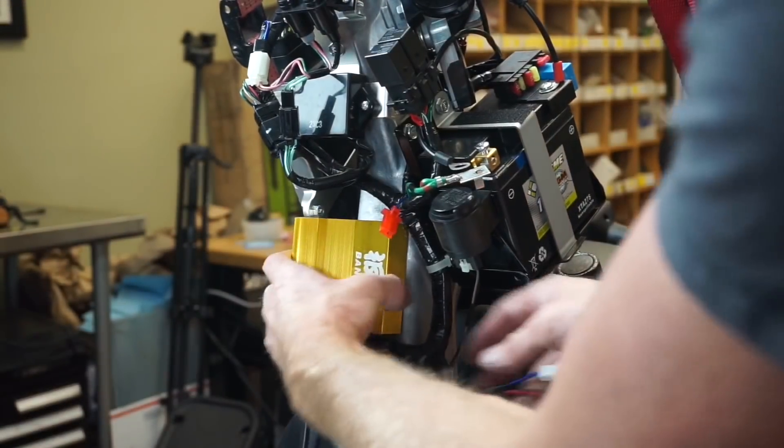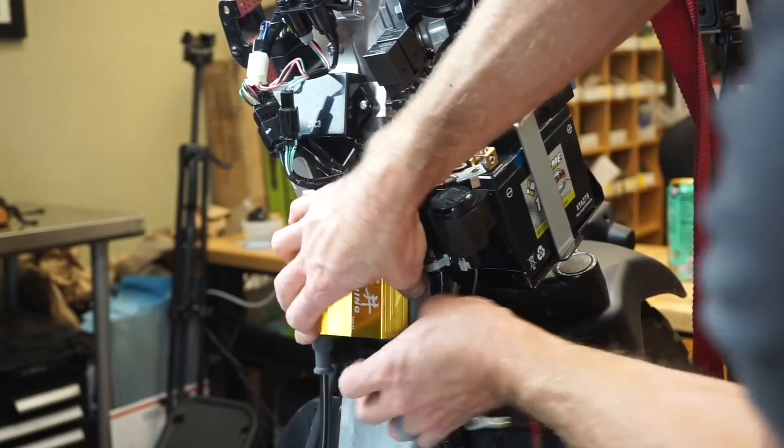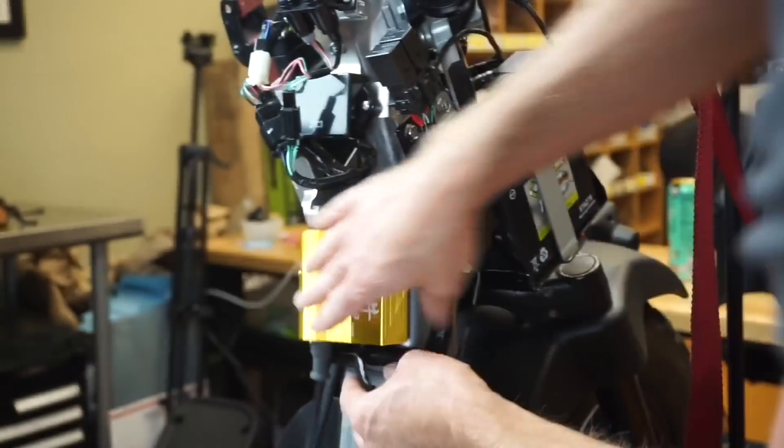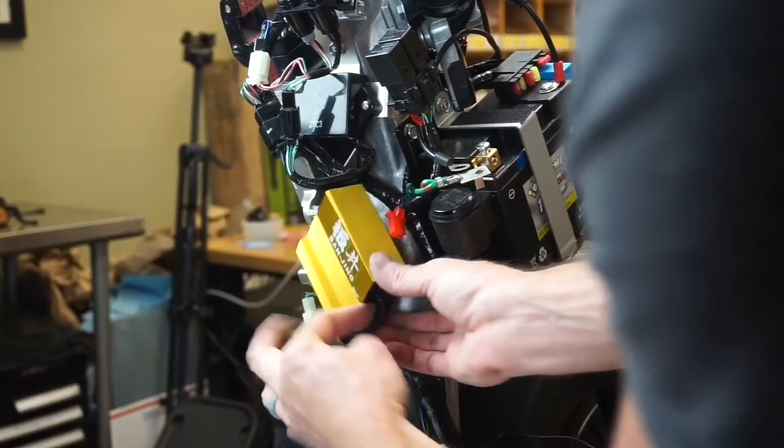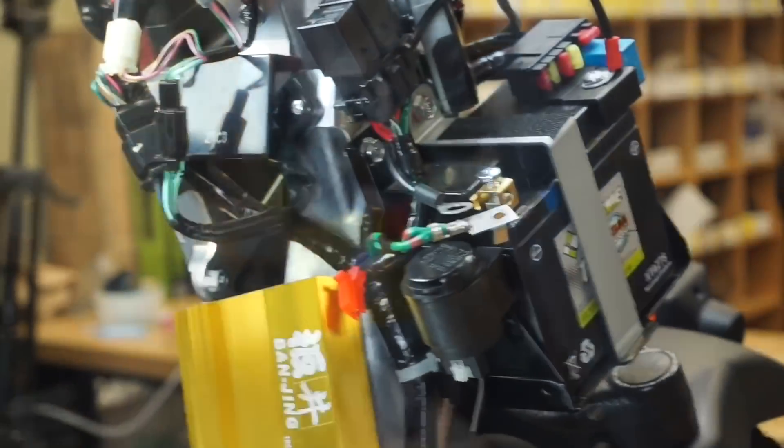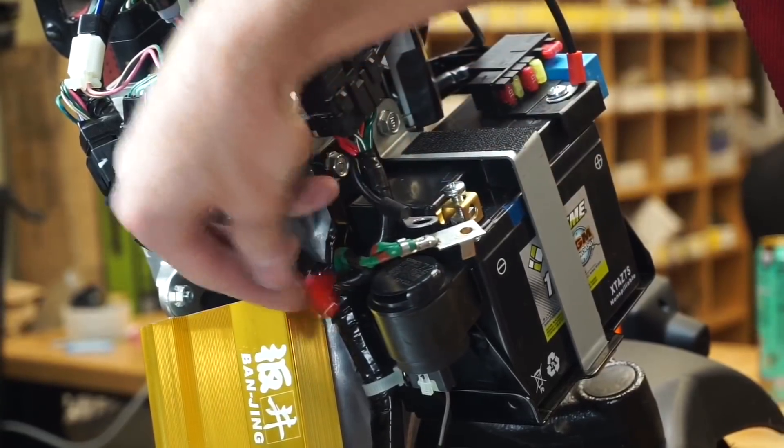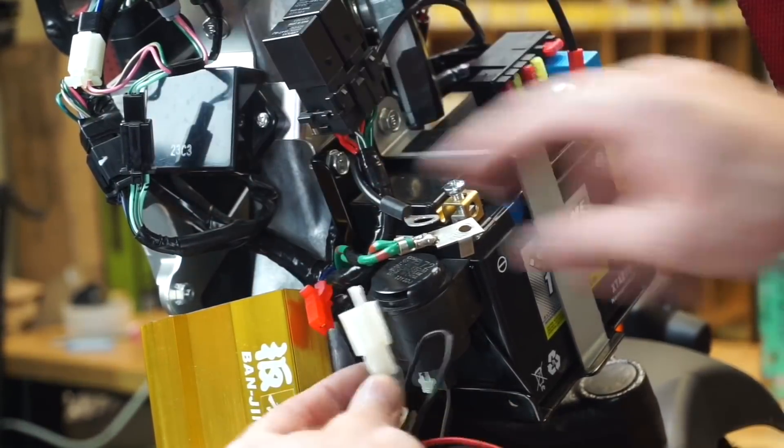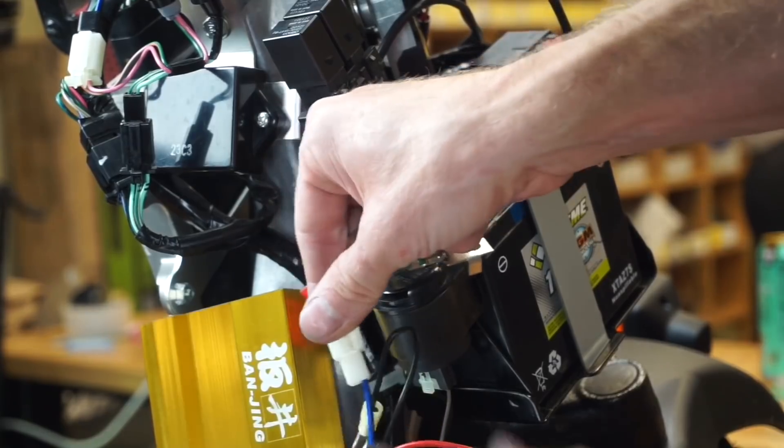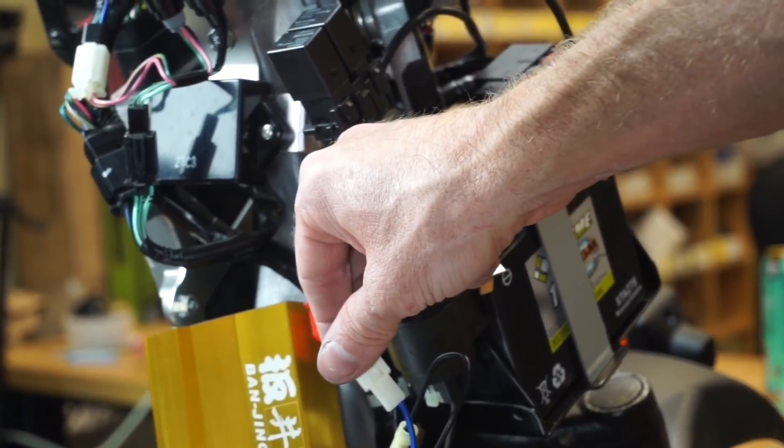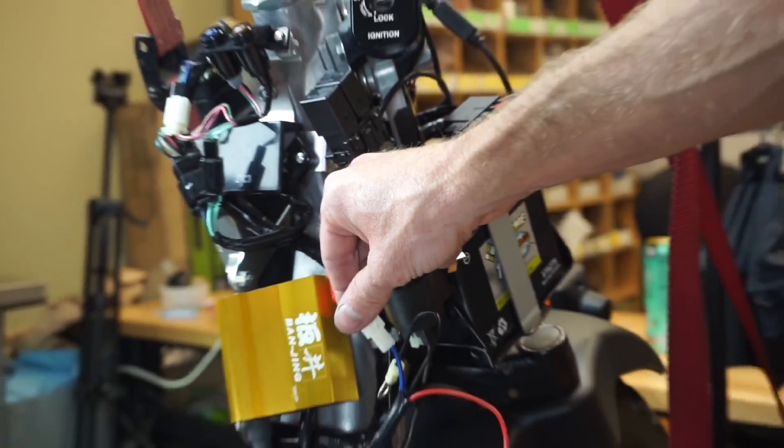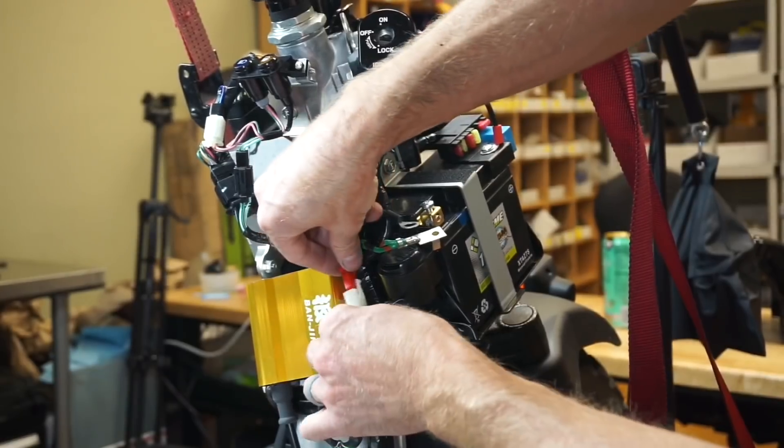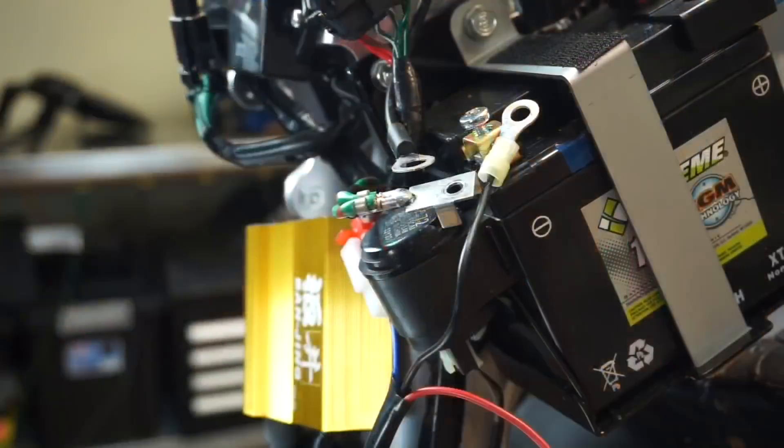This is going to mount right here just like that. We're going to mount it with double-sided tape or you can zip tie it on there. I'm just going to set it there for now. You'll notice your factory red plug and then this plug with a blue wire, that's going to plug right in here just like that.